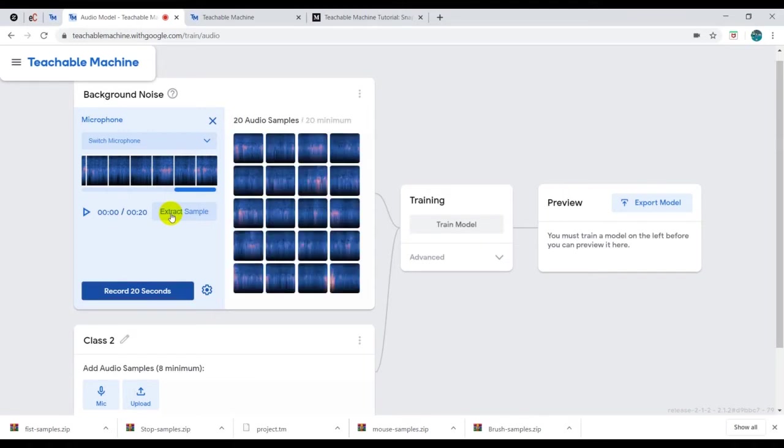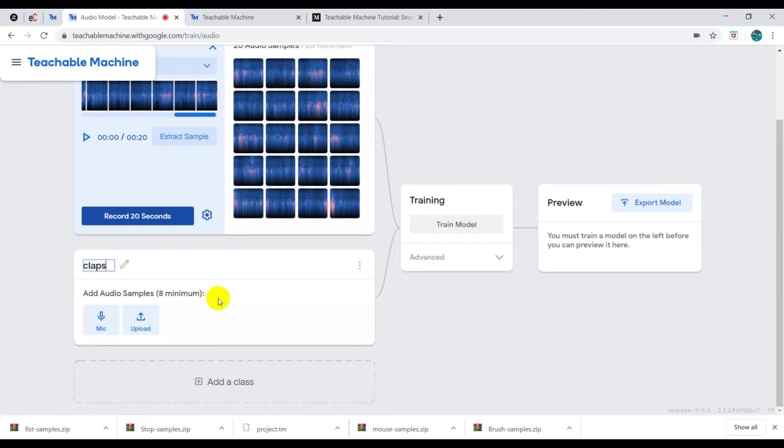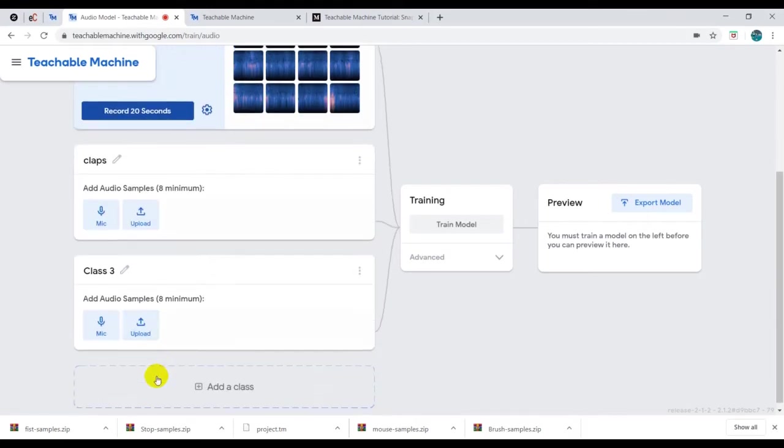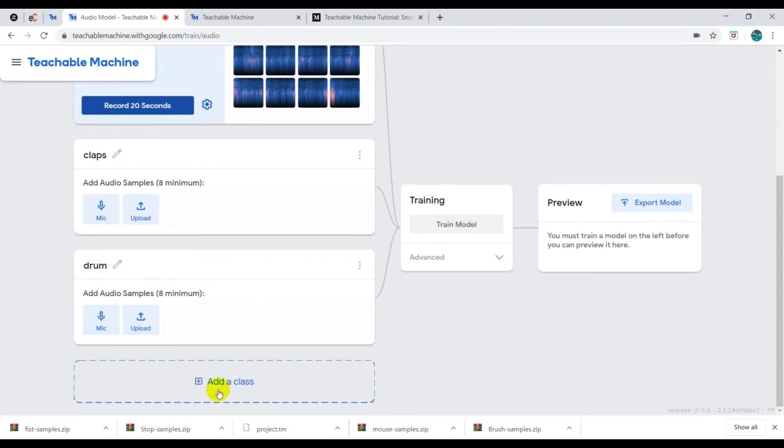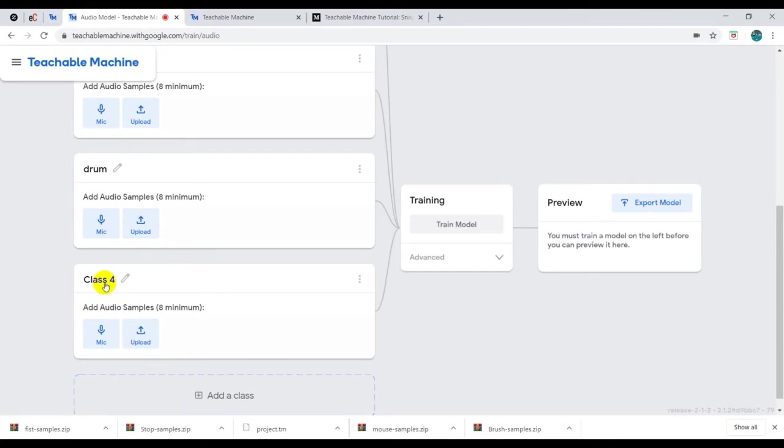I'm going to click on extract sample, so these are the samples of the background noise. Then I'll click on this and I'm going to rename it claps. So our model is going to predict claps. Add another class, let's say drum, so I'm going to add drum and our model is going to predict if I'm drumming or if it hears a drum.